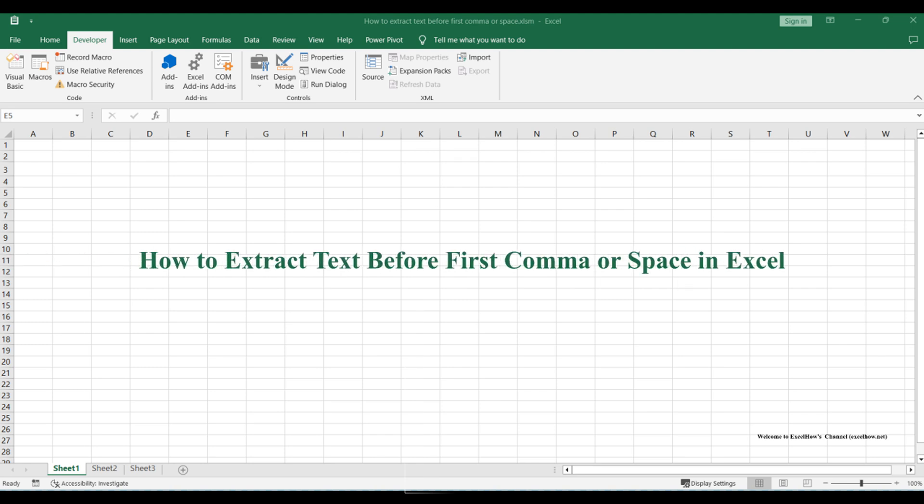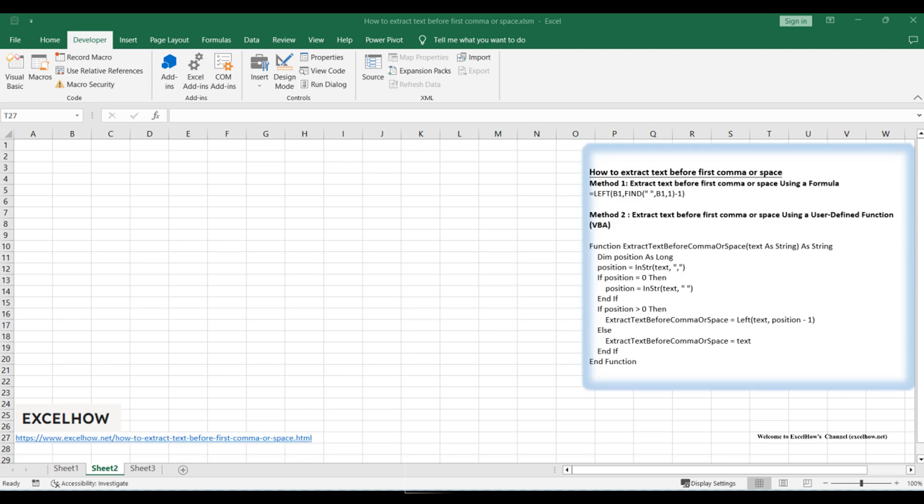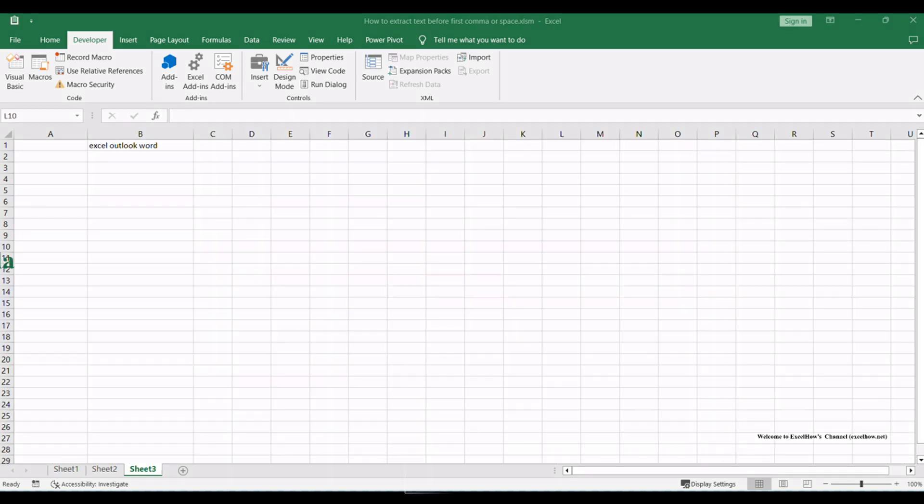Welcome to this tutorial on extracting text before the first comma or space in Microsoft Excel. In this video, we'll explore two methods to achieve this task efficiently. Let's dive in.